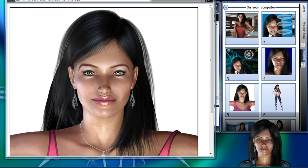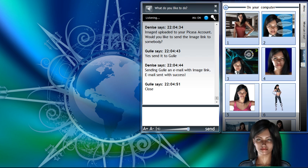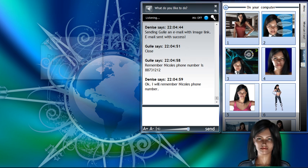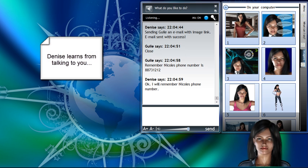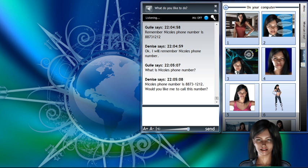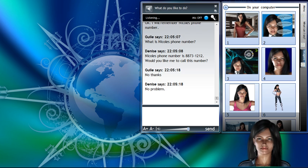Close. Remember Nicole's phone number is 8-8-7-3-1-2-1-2. Okay. I will remember Nicole's phone number. What is Nicole's phone number? Nicole's phone number is 8-8-7-3-1-2-1-2. Would you like me to call this number? No thanks. No problem.